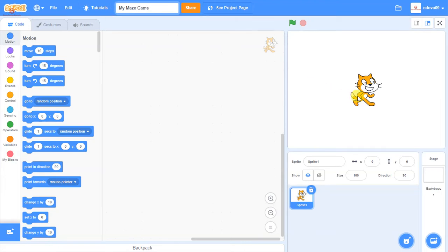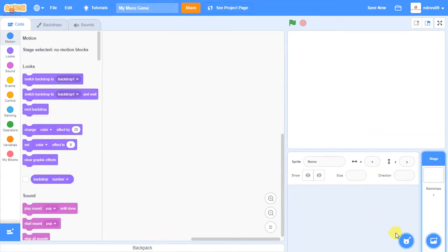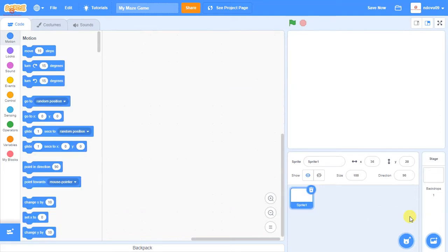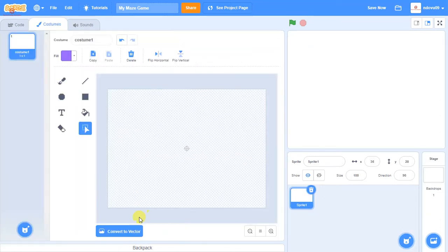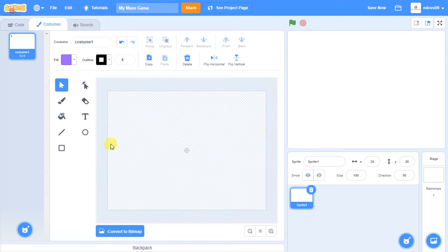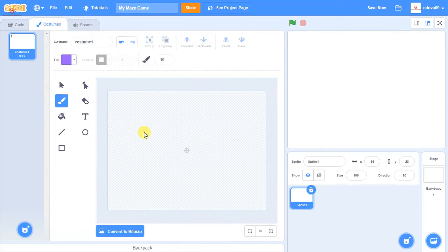I don't want to use the pre-existing character, Scratch the Cat, so I'm going to delete him. I'm going to hover over the Choose a Sprite option and go to Paint. Within Paint we can either have it as a bitmap or as a vector, so I'm going to start with the vector because it gives slightly more control. And I'm going to use the paintbrush.